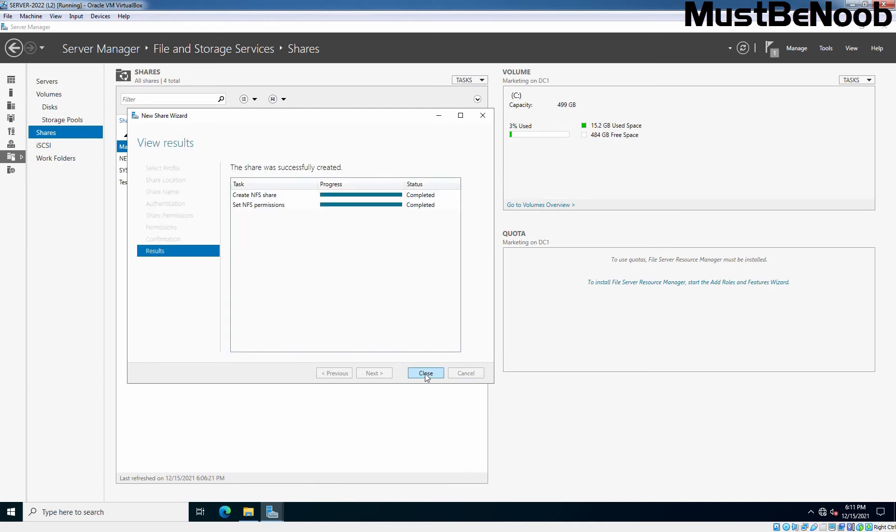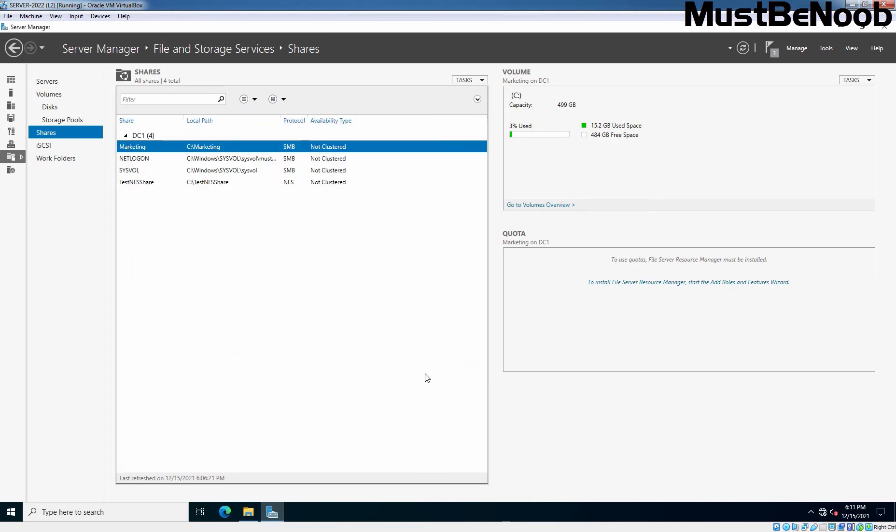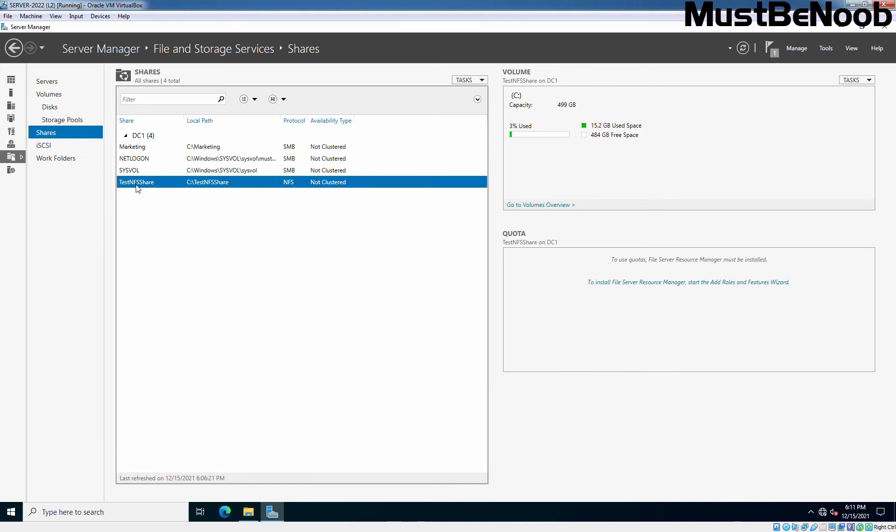Let's click on Create to create a new NFS share. The share has been created successfully. Let me click on Close. You can verify that NFS share is created successfully. This is the share name and here we can see the protocol is NFS.